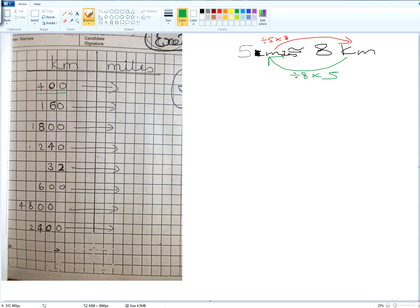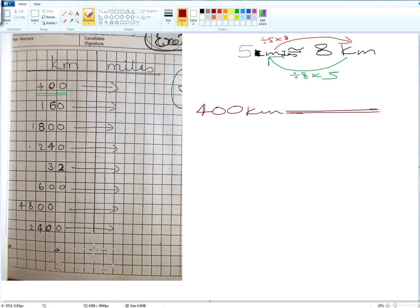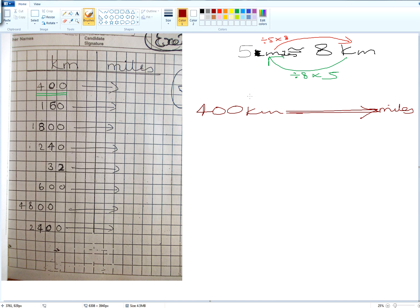So let's have a look at this question. We've got 400 kilometers. We want to change that number into miles. If we change kilometers into miles, do we go on the red path or the green path? Red one or green one? Red.